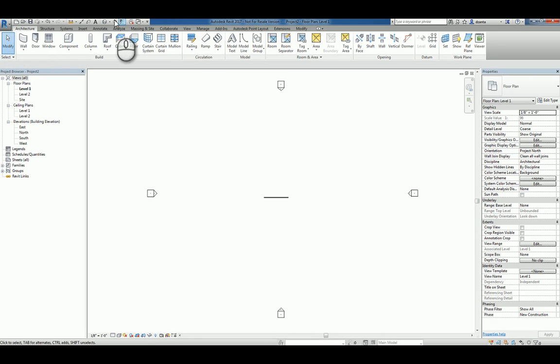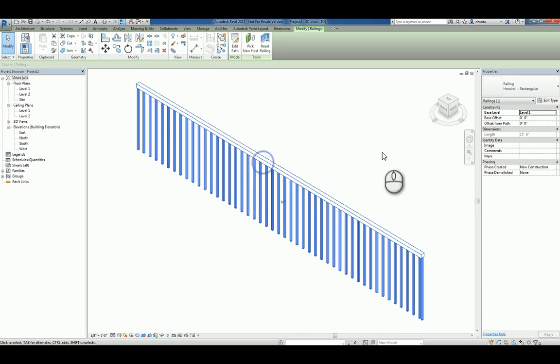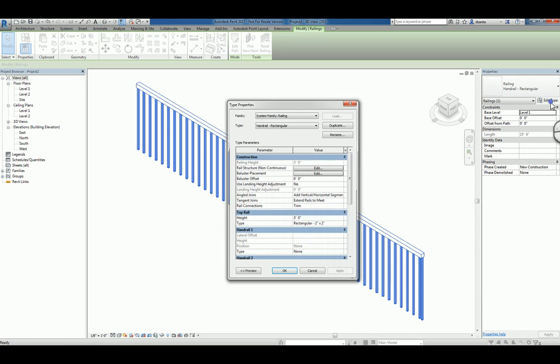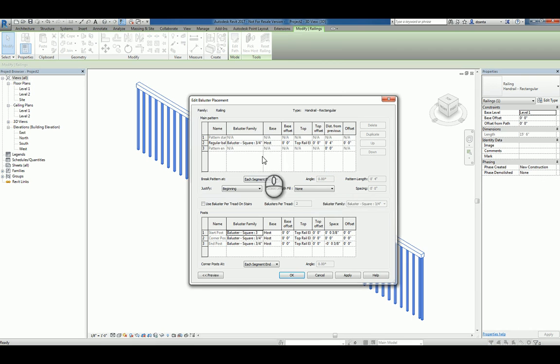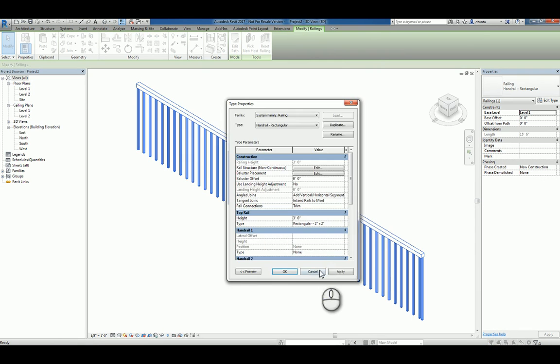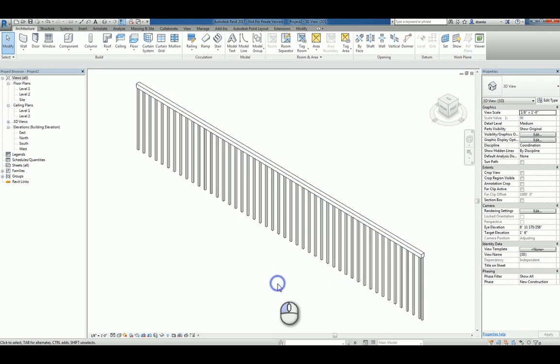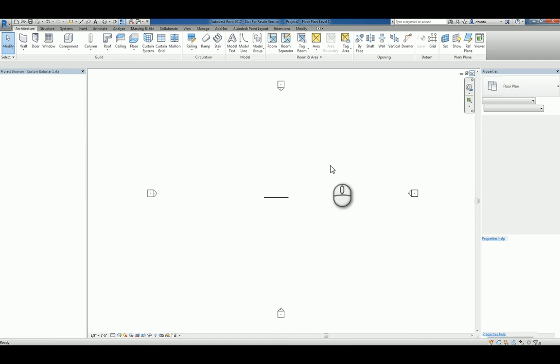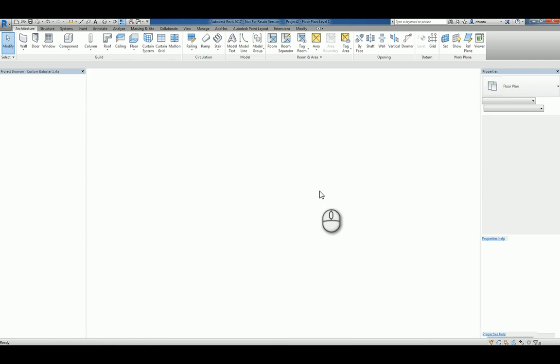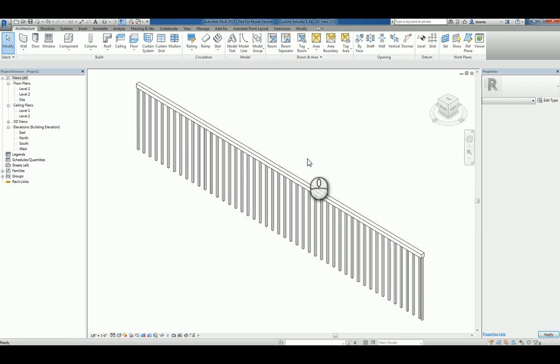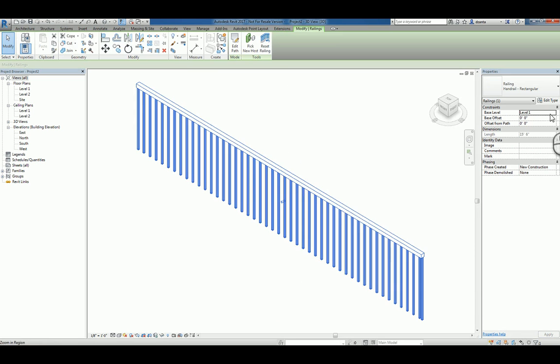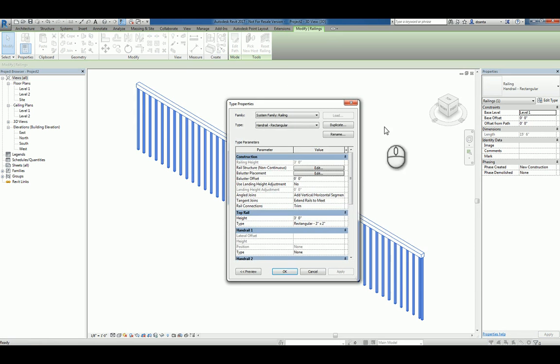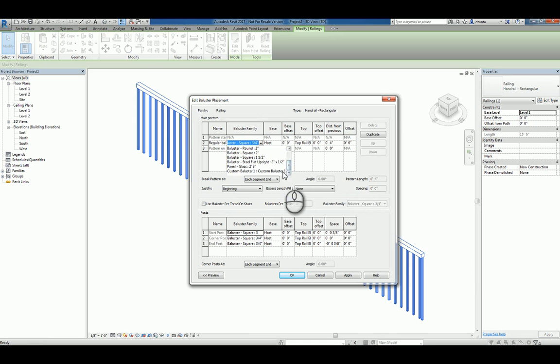Let's look at this in 3D. And you'll notice that when you select that railing and go to its type properties under baluster placement, you can actually tell it what baluster family to use. So we need to load that into our current project. I'll do control tab to switch back to the family itself that we built earlier, and load it into the project. Now that it's loaded, I can go back to the type properties and go inside and switch it to the one that I made earlier.